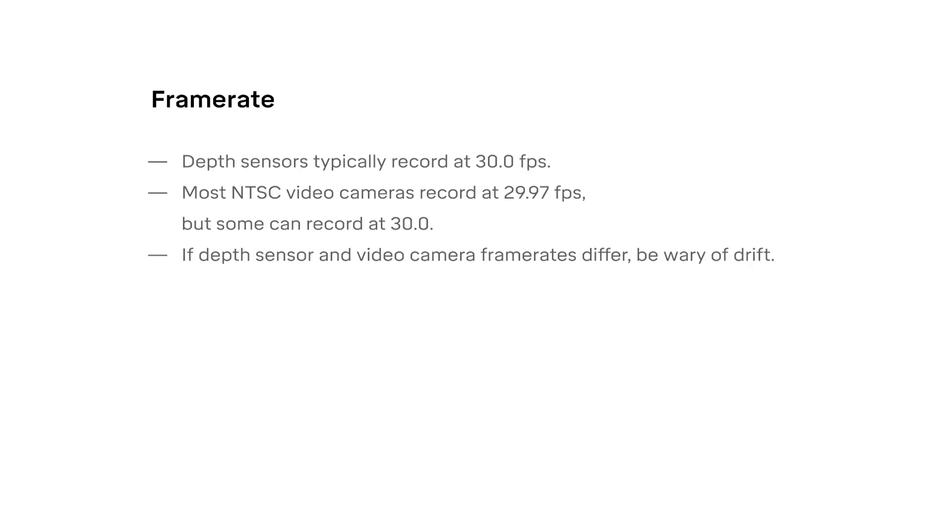It's also important to know the frame rate of your sensor and video camera. For example, the Azure Connect records depth data at 30.0 frames per second, so we'll be setting the Pocket Cinema camera 6K to the same frame rate. Many video cameras cannot record at 30.0, and although a frame rate of 29.97 works well for most projects, it may lead to drift and drop frames for longer takes.